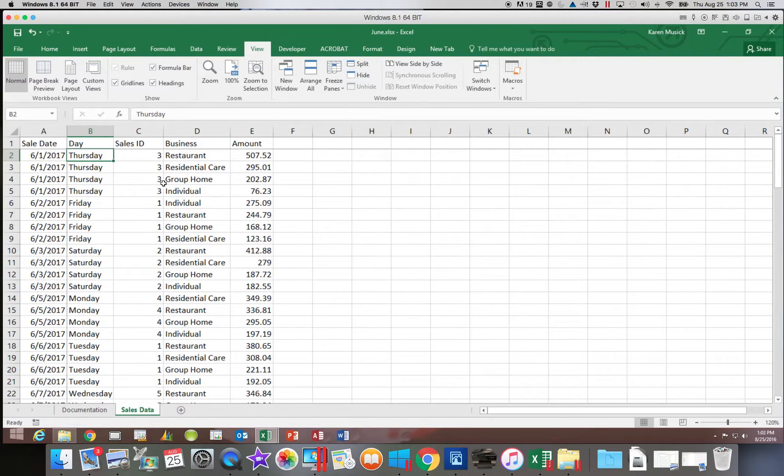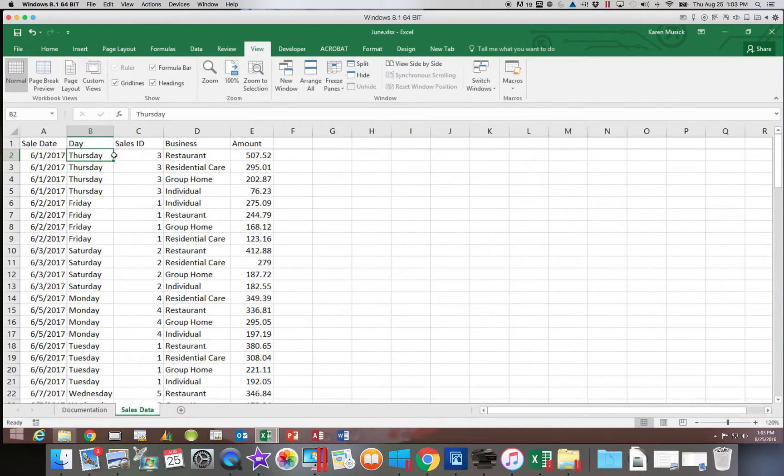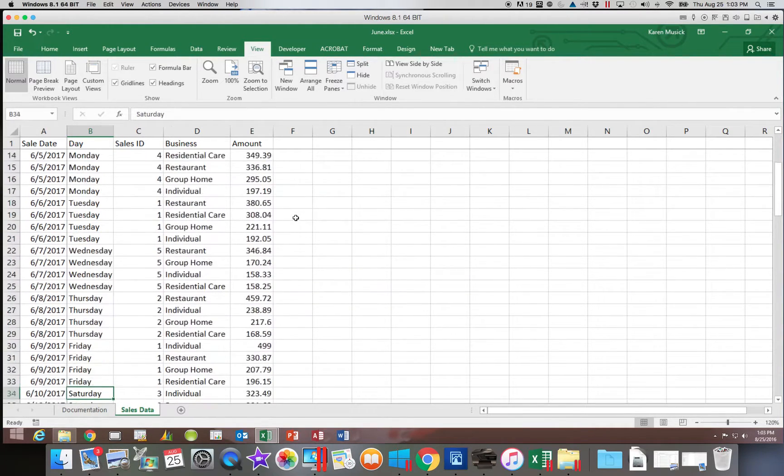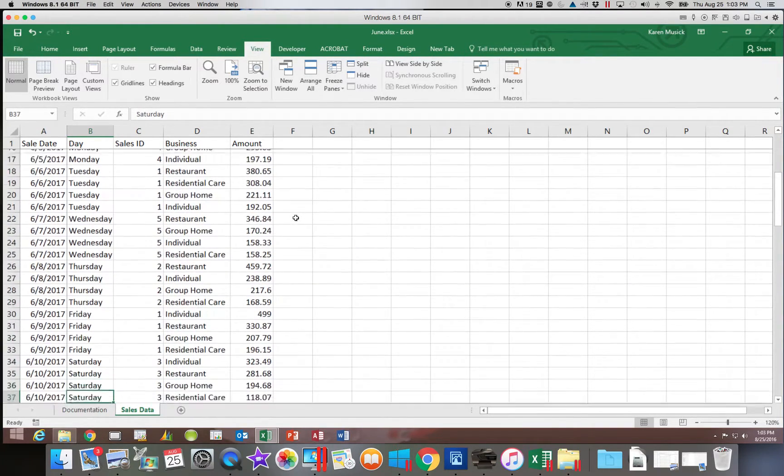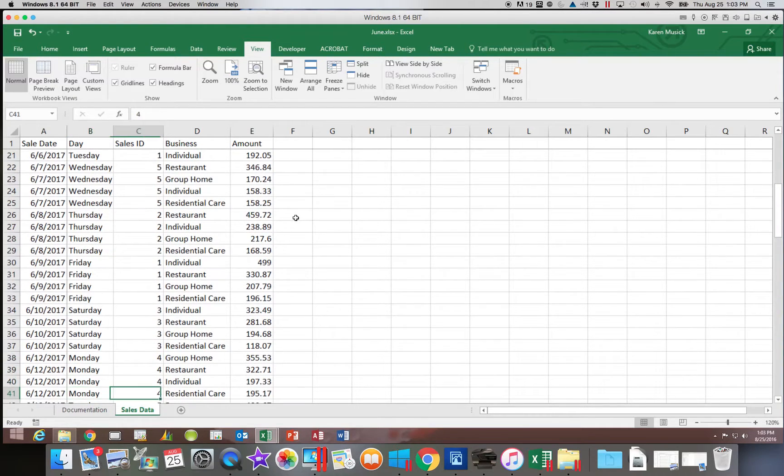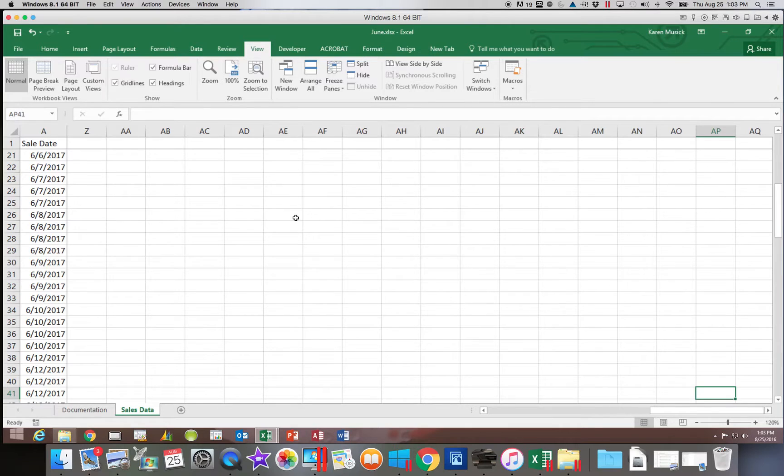Notice I created the darker line after the first column and below the first row. So when I start scrolling down, those headings stay there. And if I start scrolling to the right, that column will stay there as well.